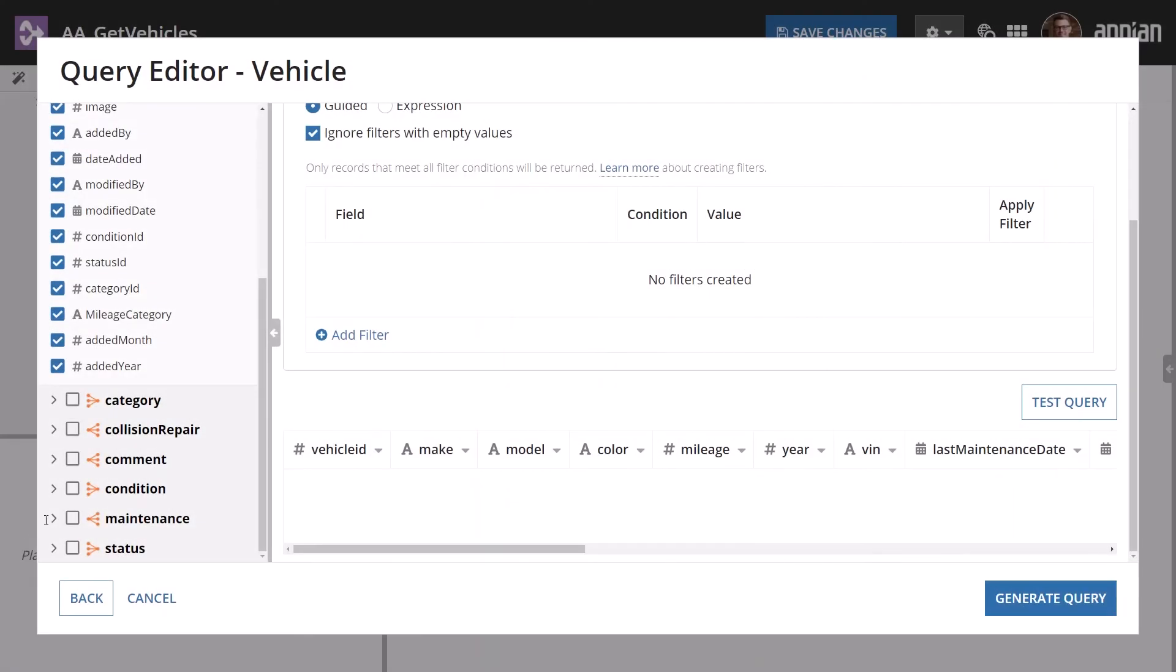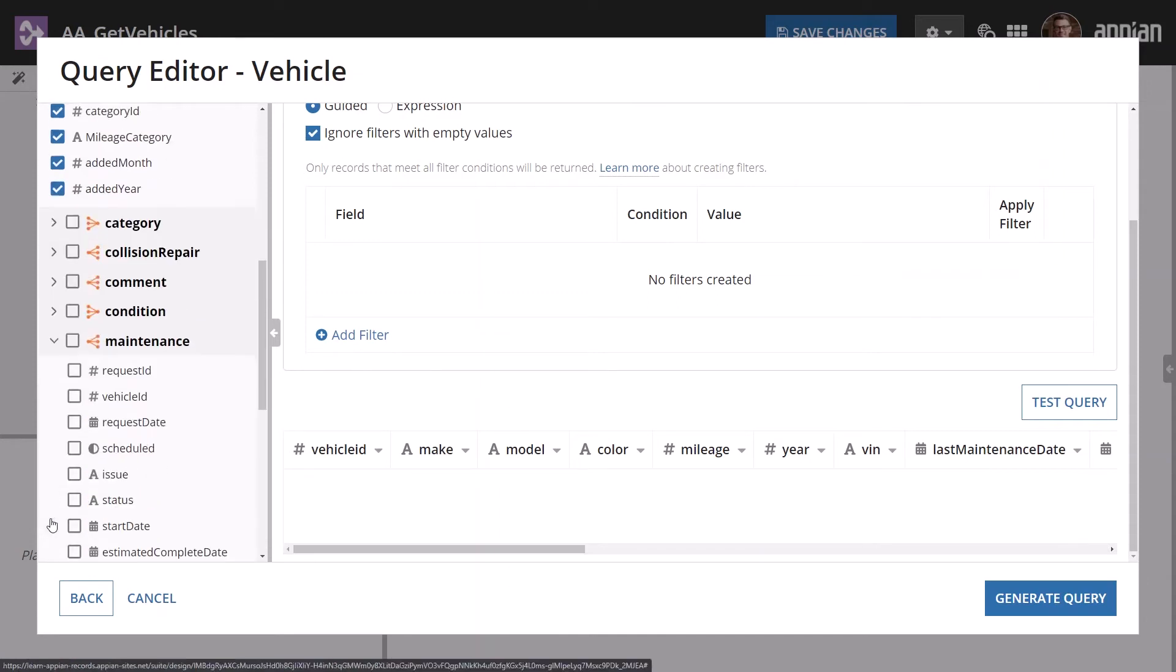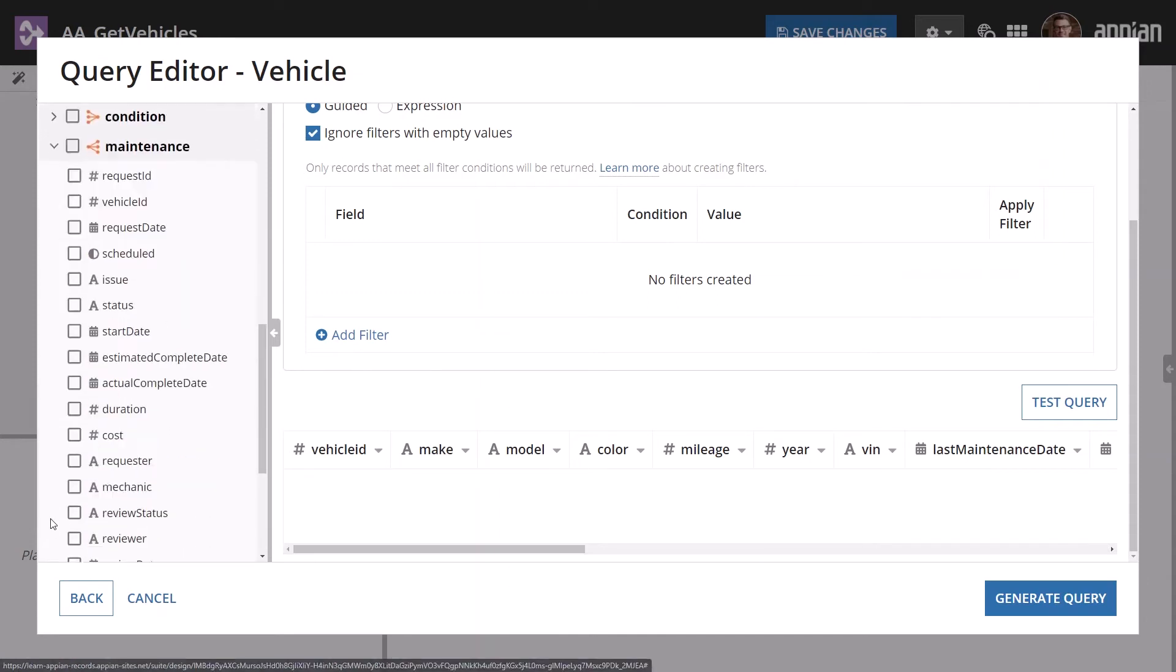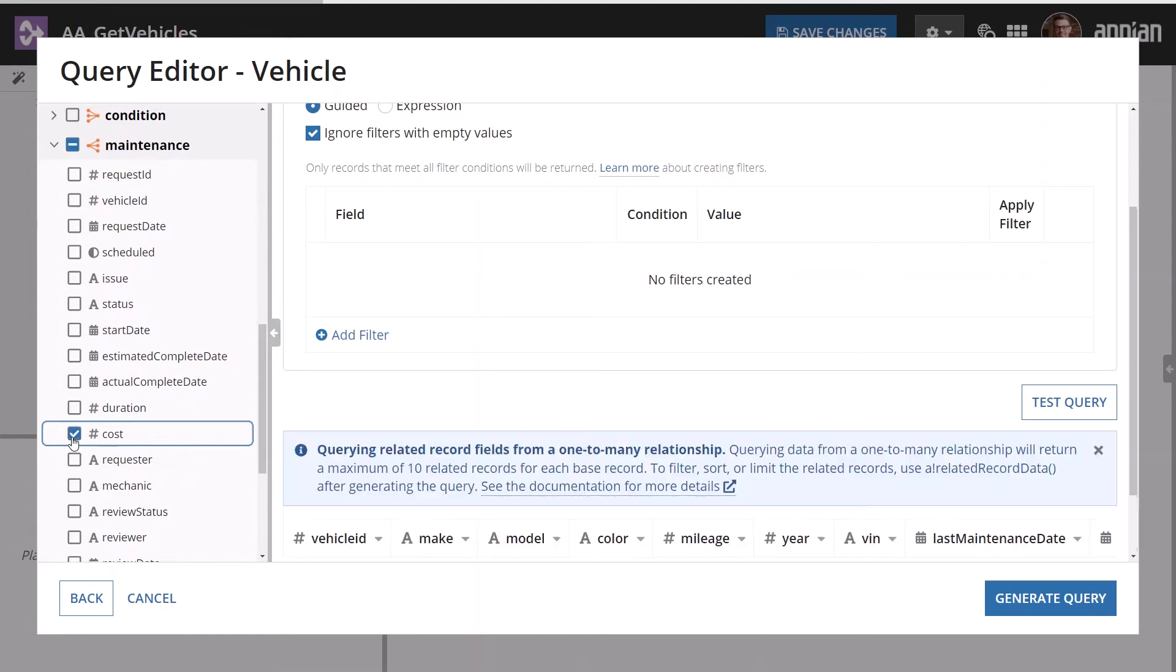Include the maintenance field cost. Querying data from a one-to-many relationship will return a maximum of 10 related records for each base record. To filter, sort, or limit the related records, you can use Appian related record data after generating the query. You will learn more about working with related record data in a later lesson.